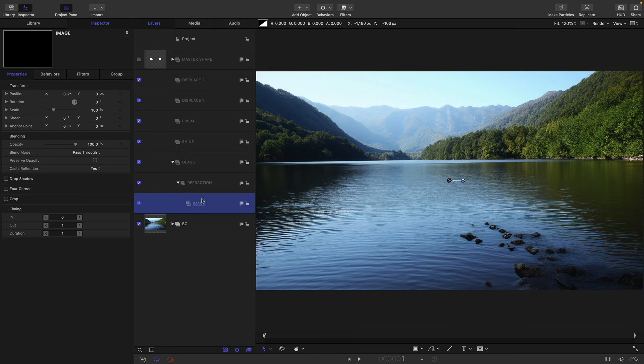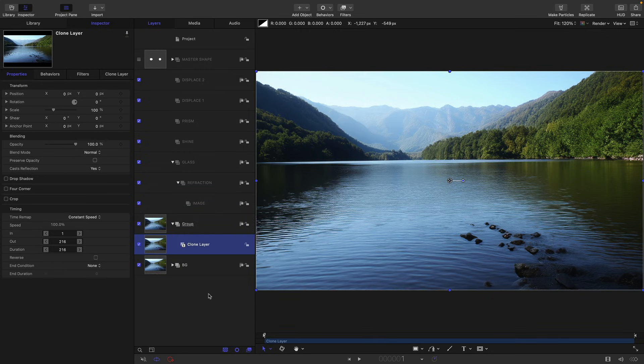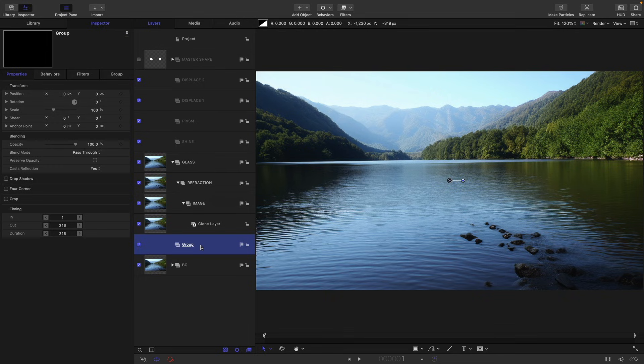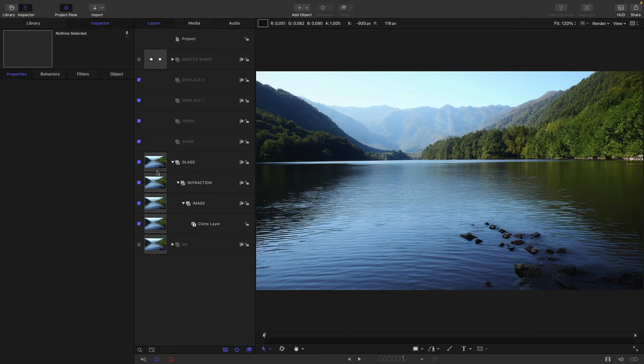So the glass group has got a sort of nest of groups within it. So into this image group, I'm going to drop a clone of the background. So background, make clone layer. Annoyingly that makes a new group, we don't want that. Just going to drag the clone into the image group and delete that group that it made there. I'm just going to temporarily turn off the background group so you can see what I'm doing with this glass group.